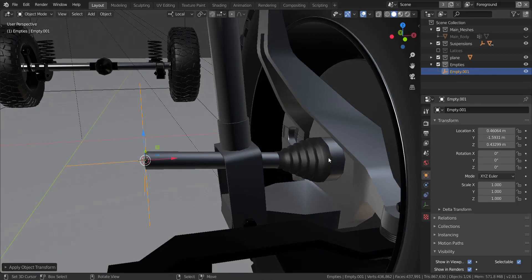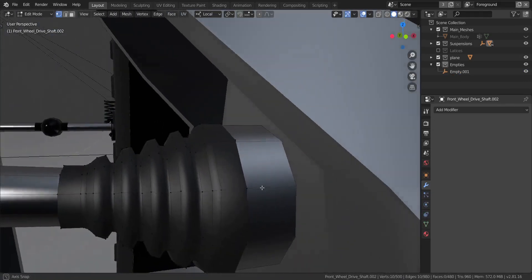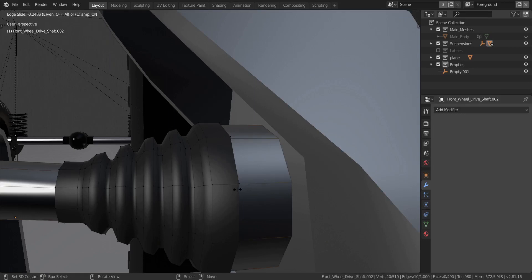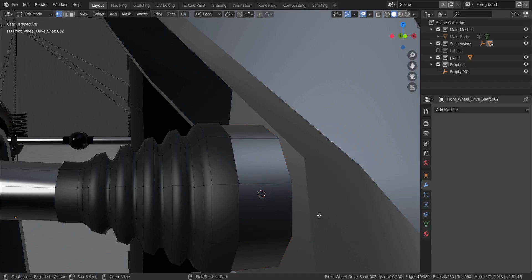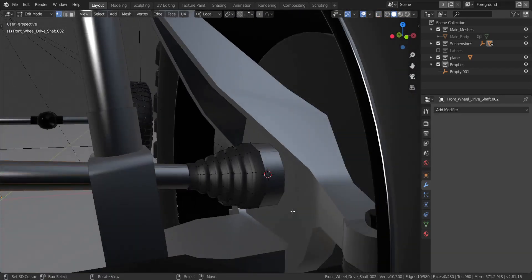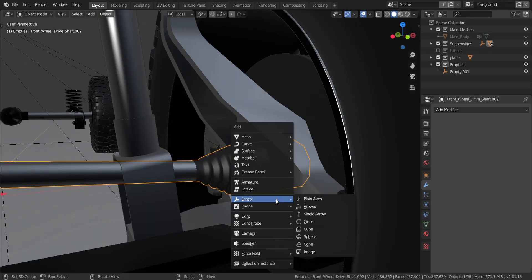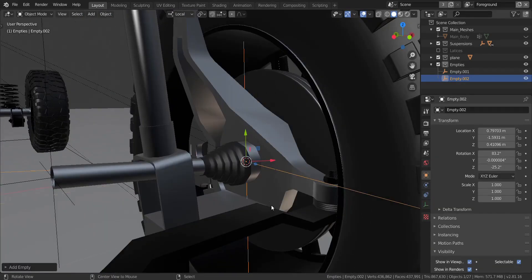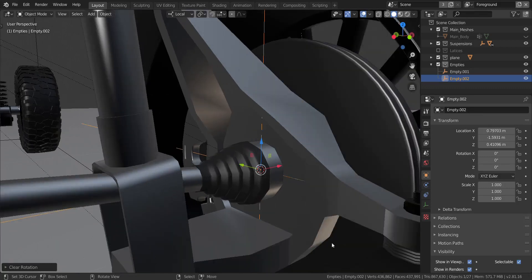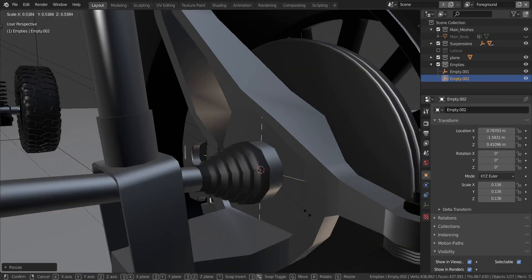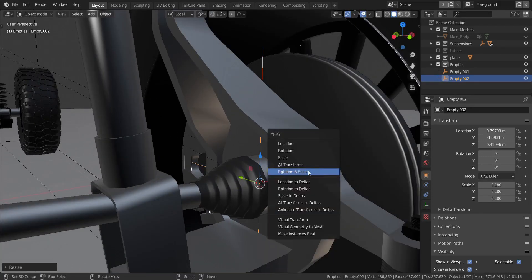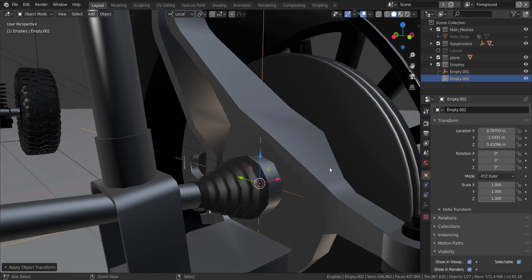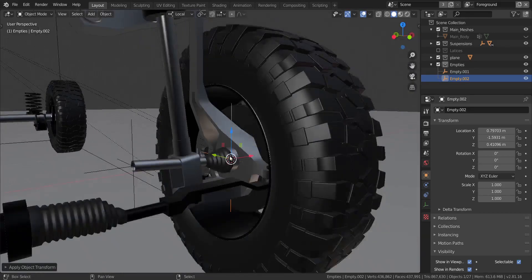Next we're going to get to this side as well. Let's go into edit mode and add in a loop cut right on the surface here. I'm going to press Shift and S and choose cursor to selected. Now I'm going to get rid of that loop cut — I didn't really need it. I'll press Shift and A and add in another plain axis. Let me reset the rotation by pressing Alt and R, then scale it down. I'm going to press Ctrl and A and apply the scale, then apply rotation and scale.